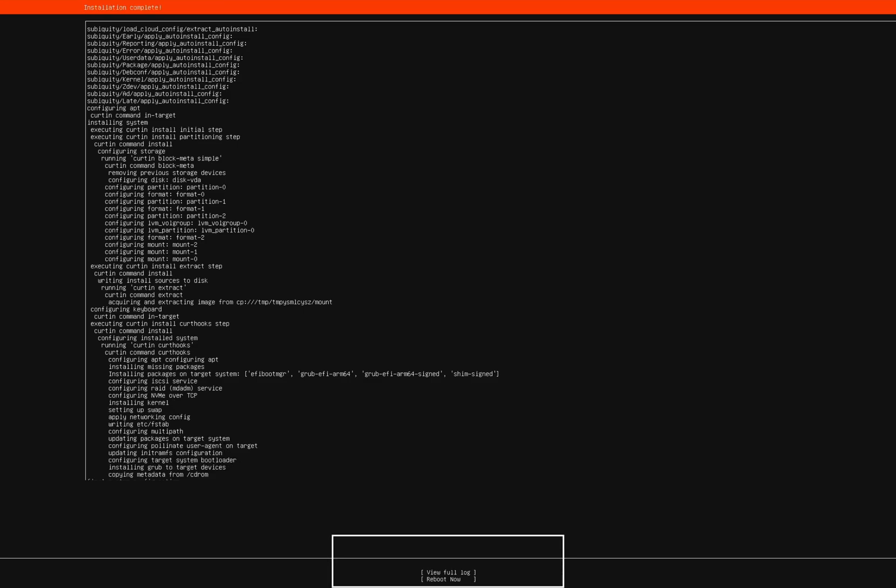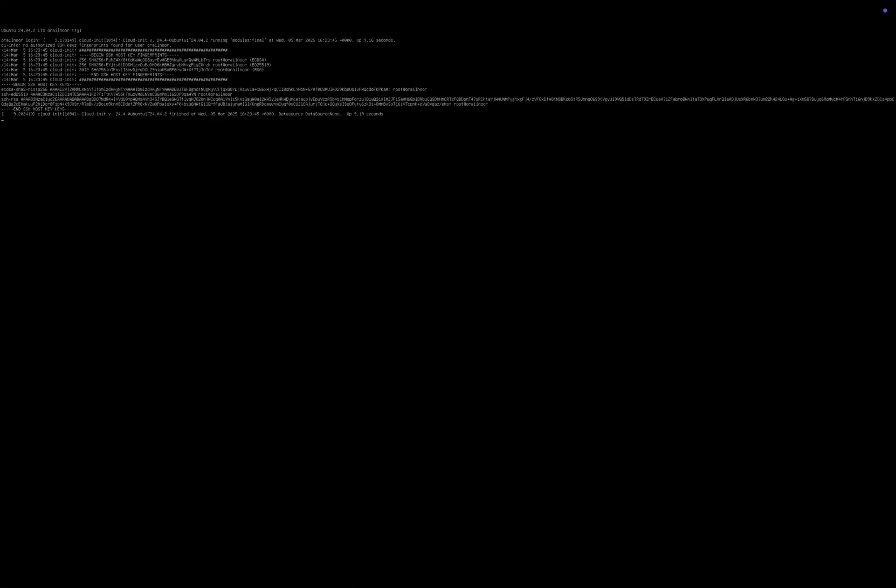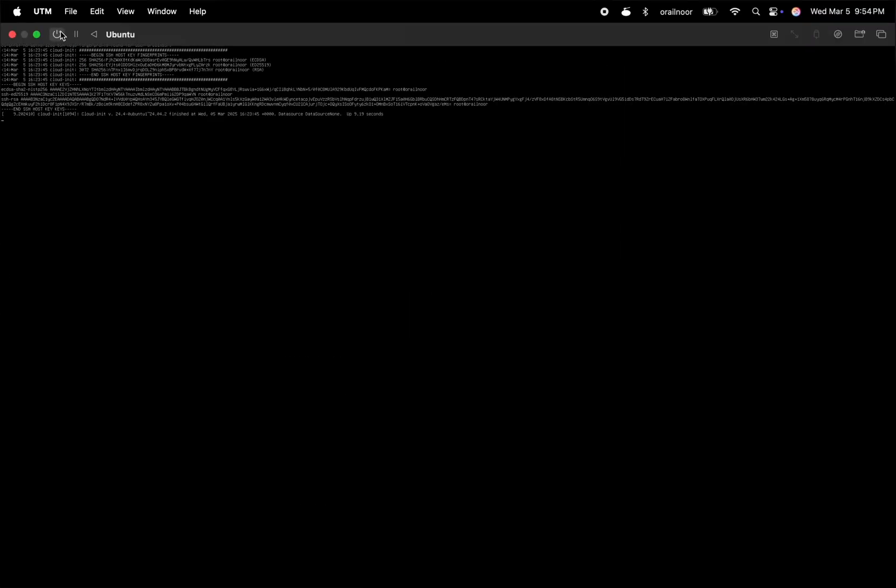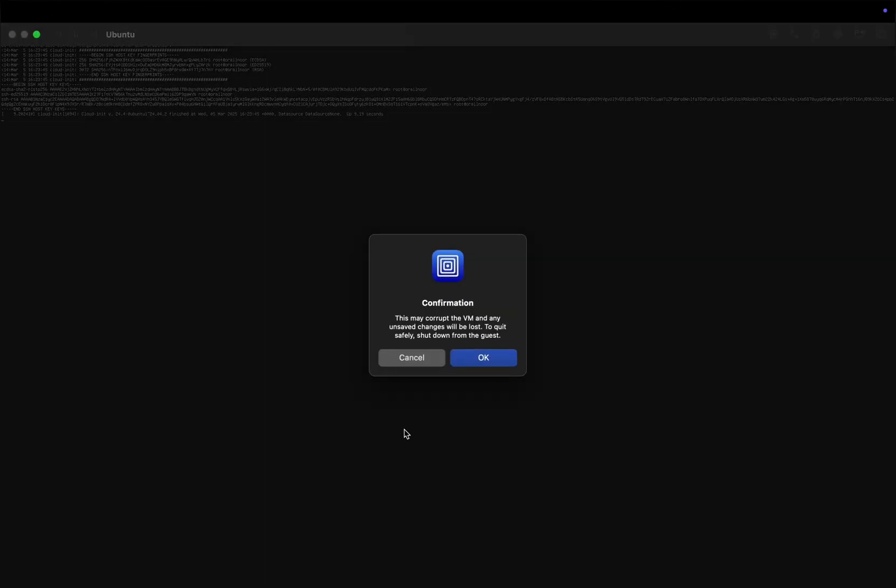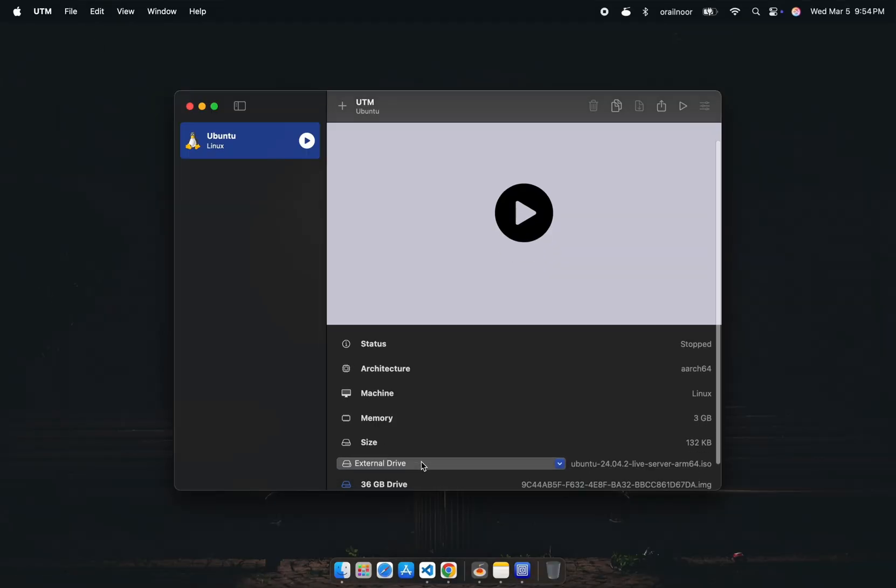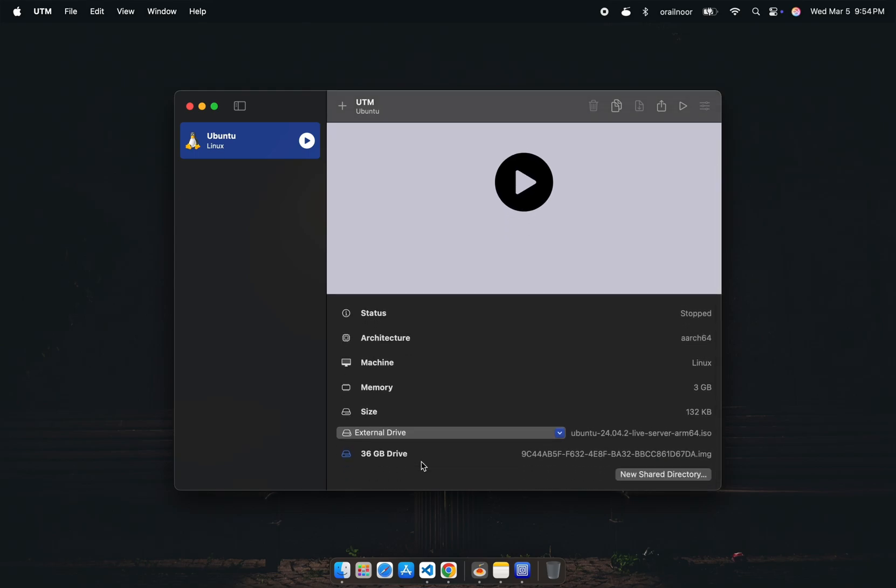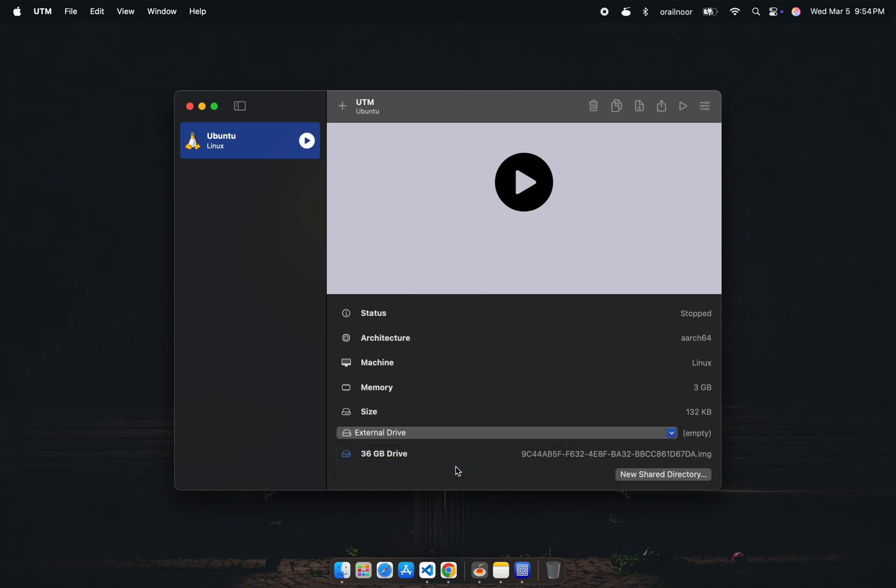Once the installation is complete, reboot your virtual machine. If it gets stuck during reboot, force shut it down. Before starting it again, you need to remove the installer image. Scroll down, click on the external drive, and clear it.